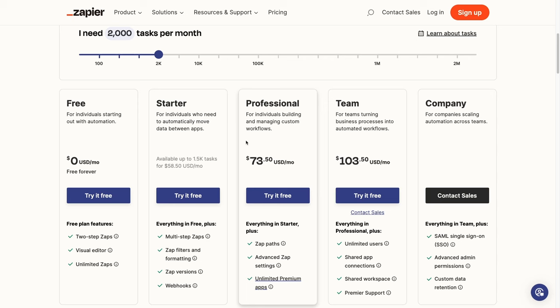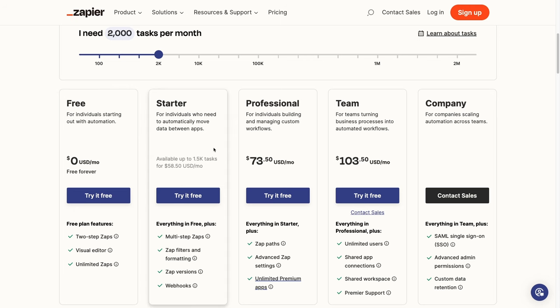Ultimately, if you're just getting started with Zapier, you can use the free plan to follow along with this tutorial. Then, if you'd like to explore Zapier further, you can try out the starter plan. But there's really no need to jump to the pro plan, unless you're already using several zaps to automate your work.